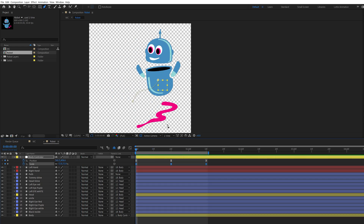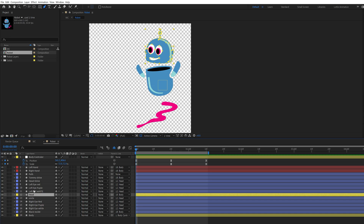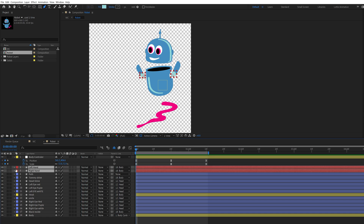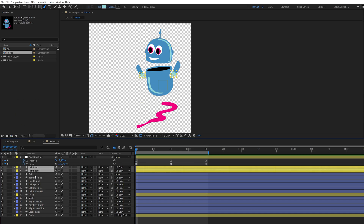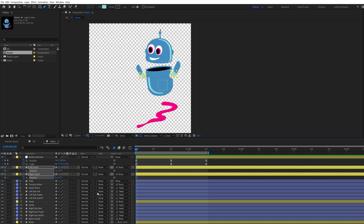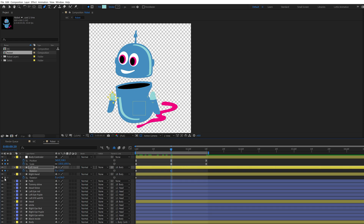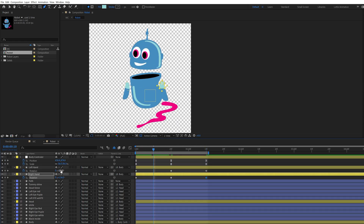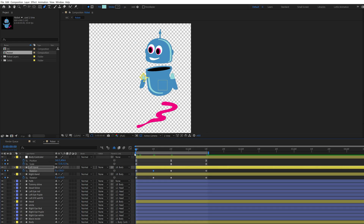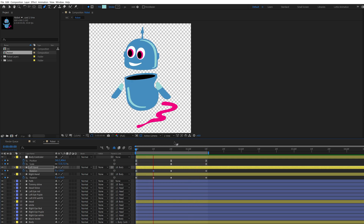Now it's time to animate the hands of this character. Select the hand layers then press R to open the rotation values, and click on the stopwatch to make a first keyframe at the first frame. After that, change the rotation values of the hands at the first frame. Make sure your last keyframe of rotation is the same as the first keyframe to make a perfect loop. After making keyframes, here is the final preview — a perfect loop.